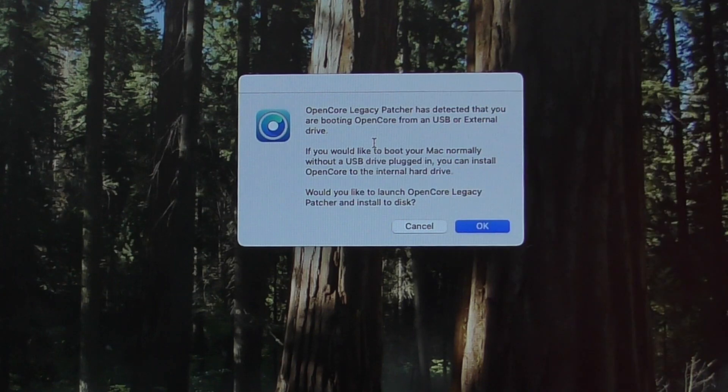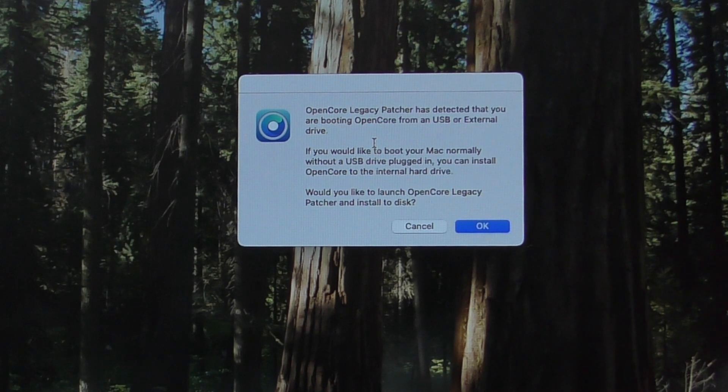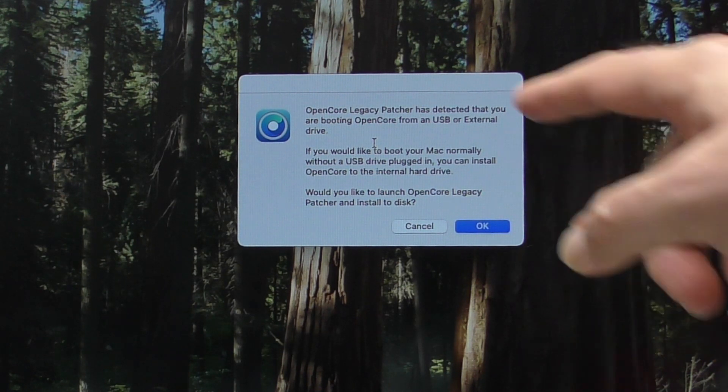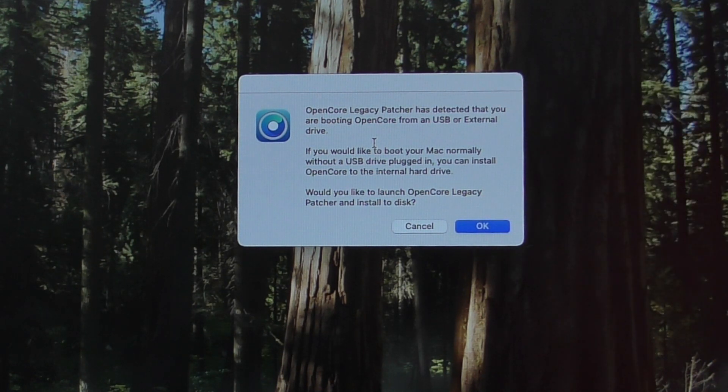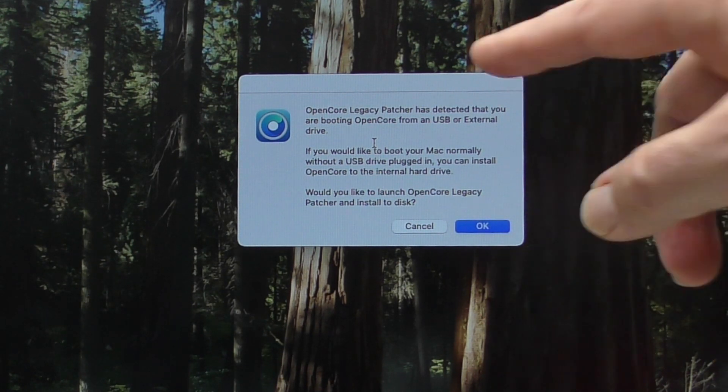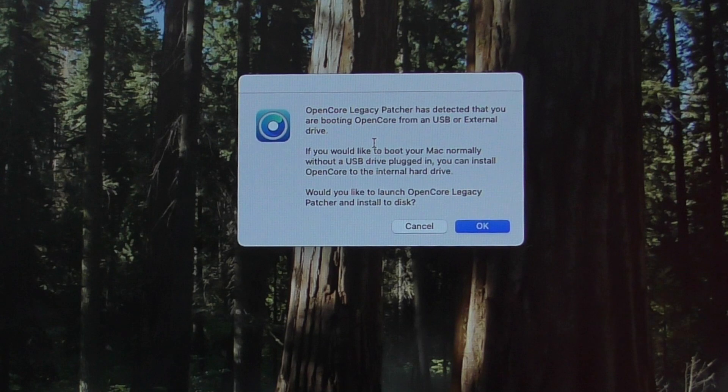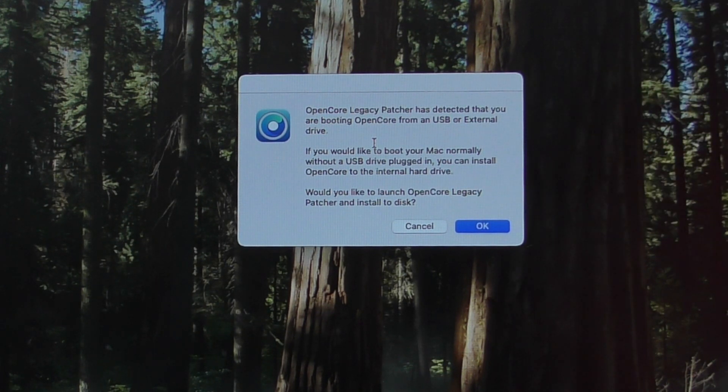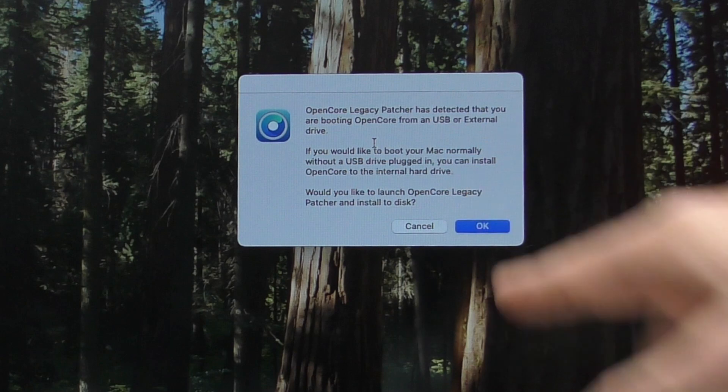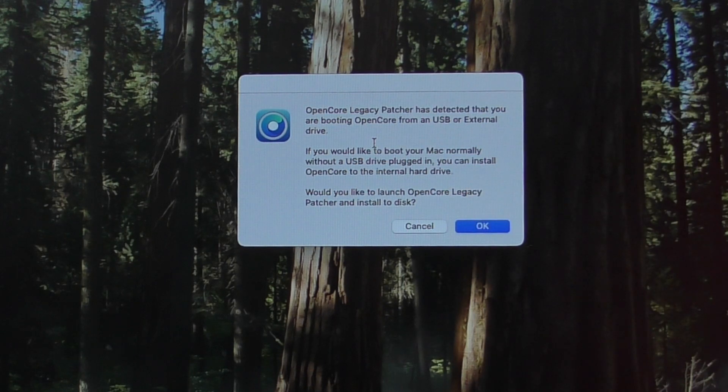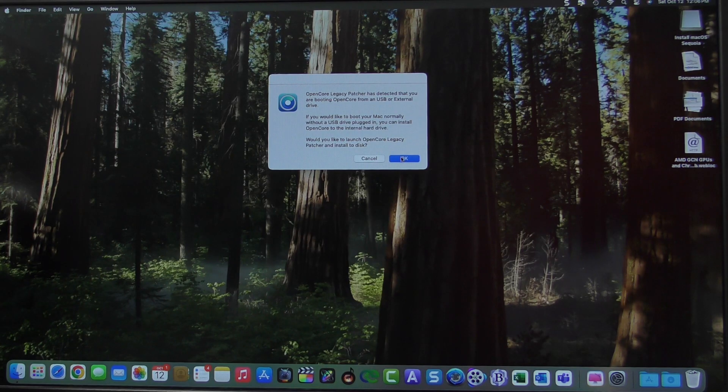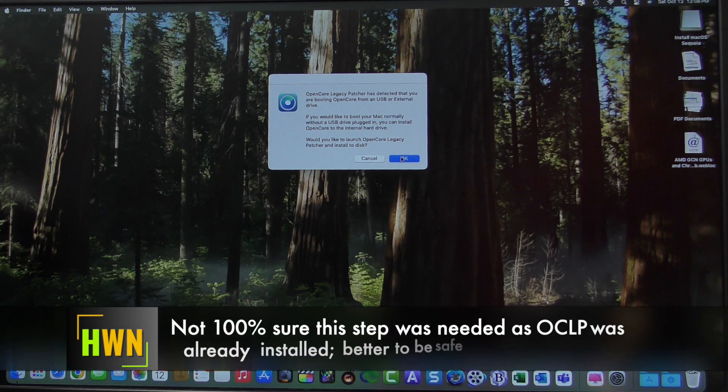So now we got the OpenCore Legacy Patcher detected that you are booting from a USB or external drive. If you would like to boot your Mac normally, without a USB drive, you can install OpenCore to the internal drive. Would you like to launch OpenCore Legacy Patcher and install to disk? Why? Yes, I would.